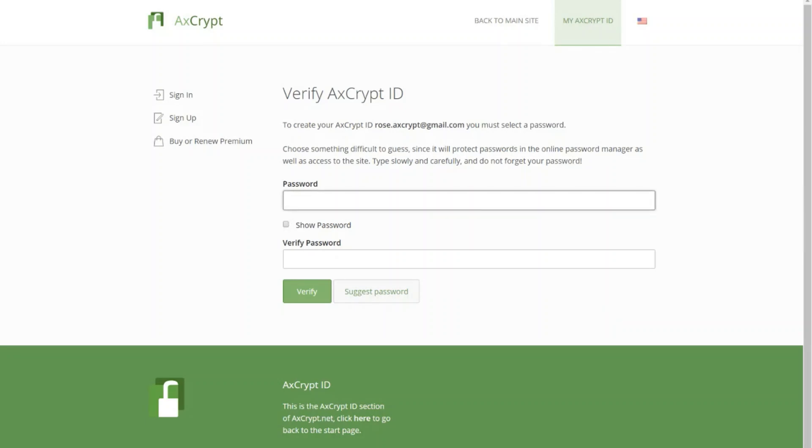Please make sure that you use a strong password this time, which you will remember. You can also use the Suggest Password button for a strong password.